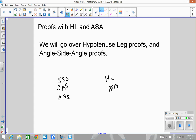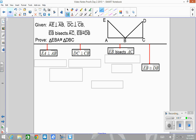Here is our first proof. Pause the video, write all this information down, and then we'll go from there. Now that you've got the information written down, let's go mark the information into the picture.